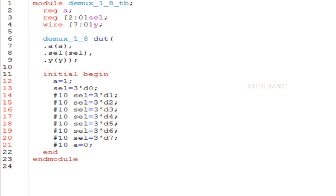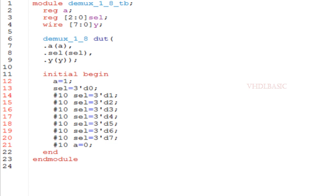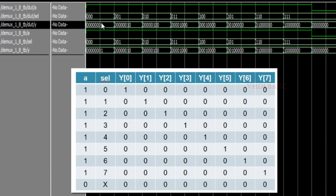Now we can see this with respect to the output waveform. This is the output waveform. We can refer to the truth table. If A is high and select is 0, A will be assigned to Y[0]. If you see the LSB bit of Y is assigned as whatever is present in A.